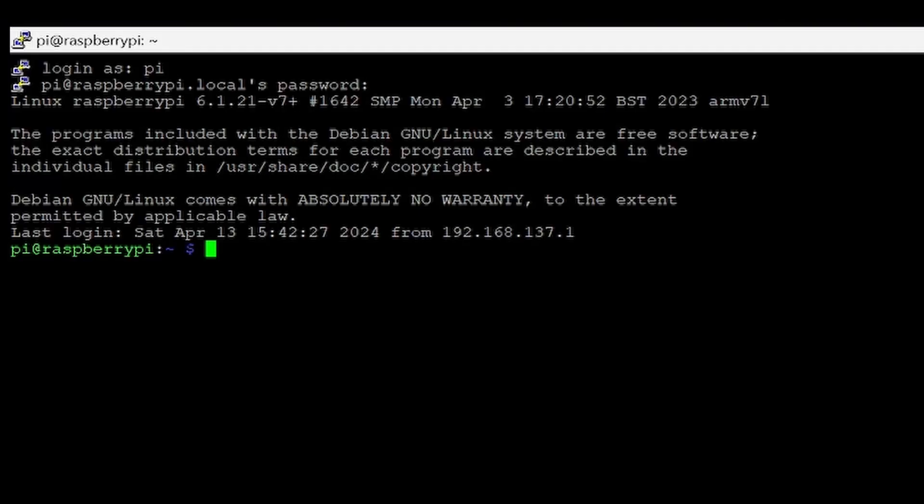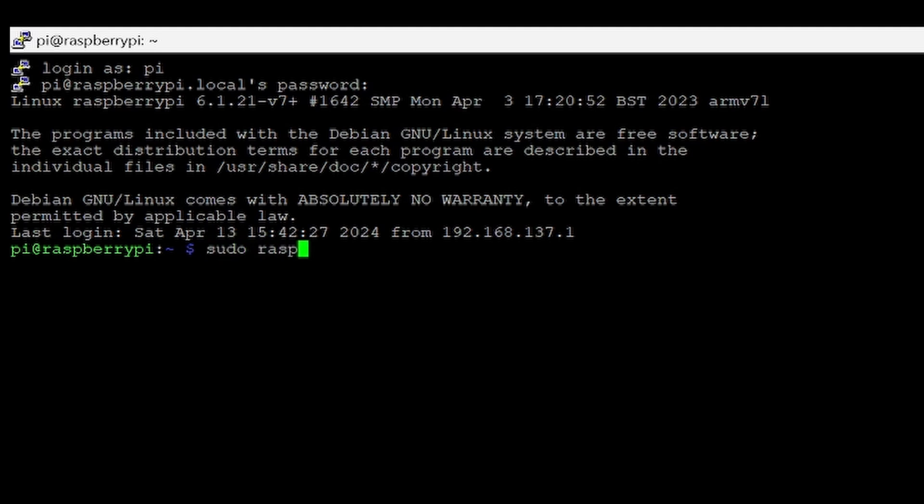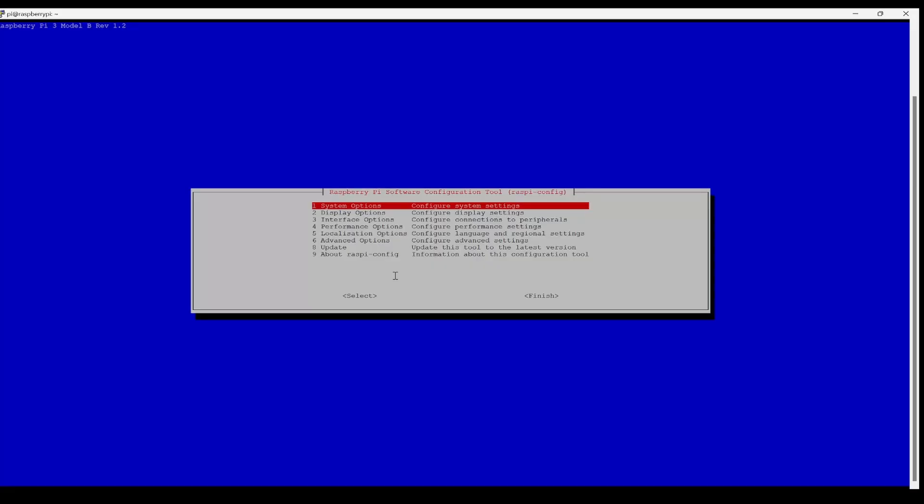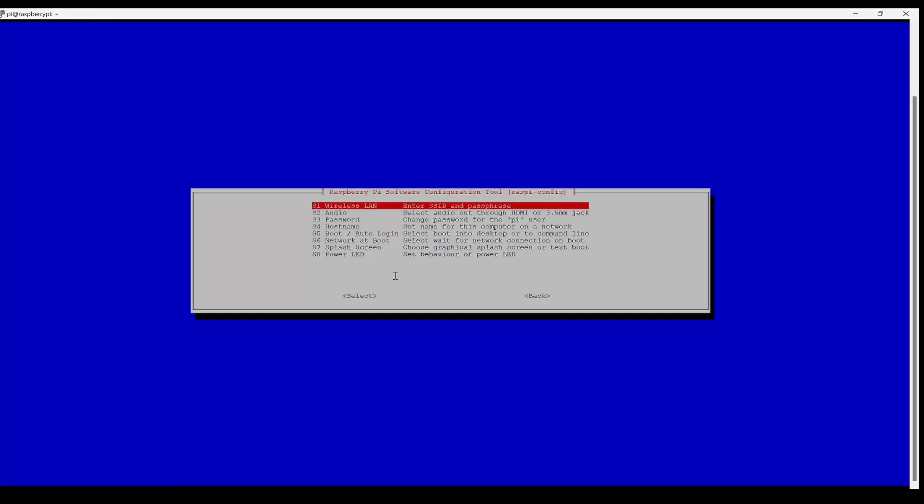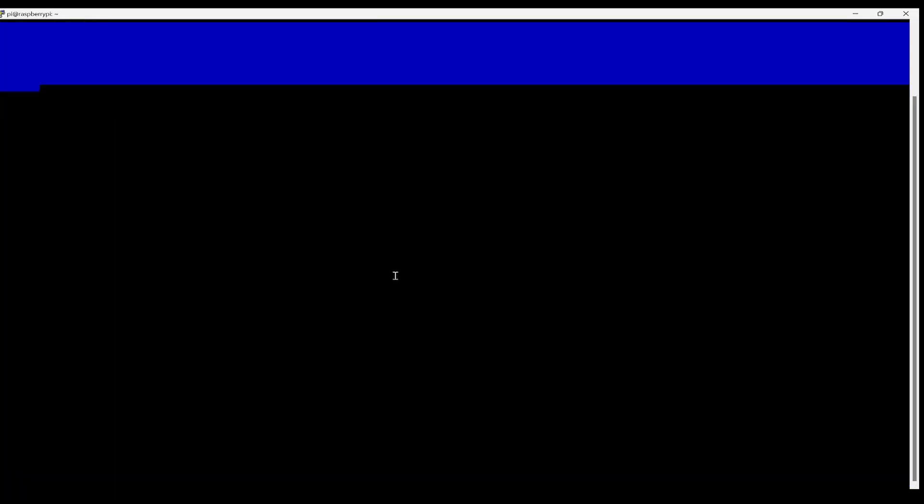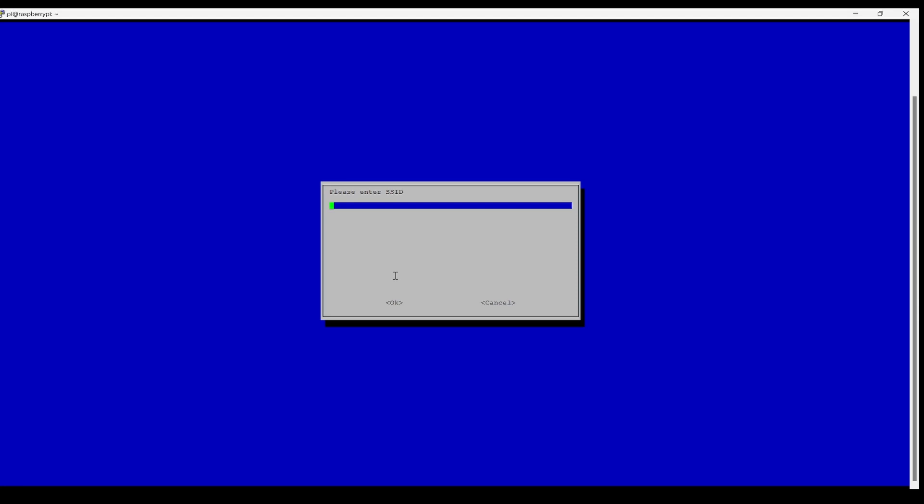Now, if you want to change the Wi-Fi password, you should use sudo raspi-config. So under system option, select wireless LAN and provide the SSID and provide the password.